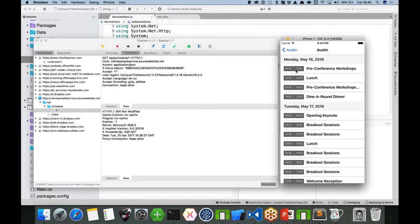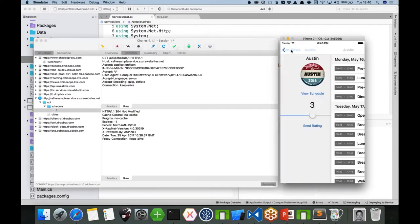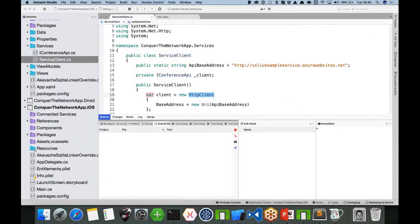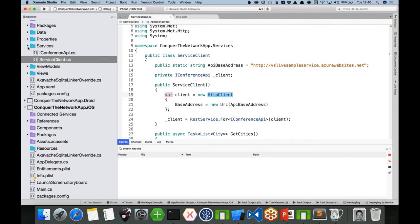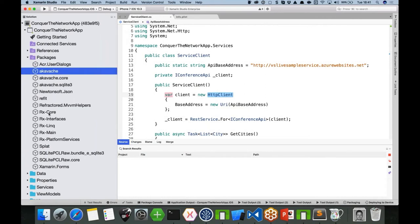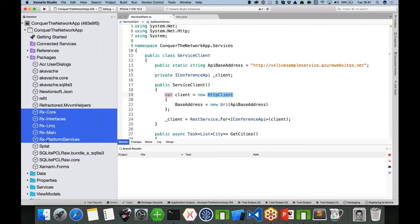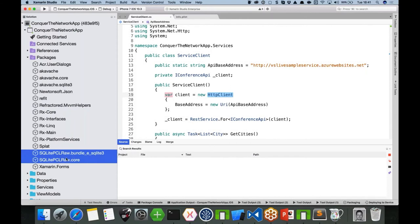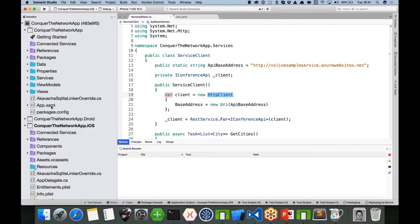If you want more control, you can use the Akavache library. This version has Akavache added to my packages. You'll also see a whole bunch of extra dependencies pulled in to support it — the Reactive Extensions, because Akavache is built on top of Rx, and then the SQLite libraries it uses to communicate with the underlying SQLite database. That's all handled when you add the Akavache package.